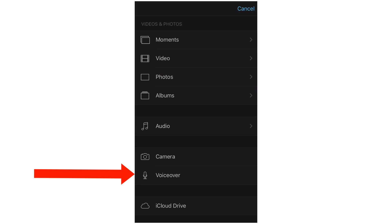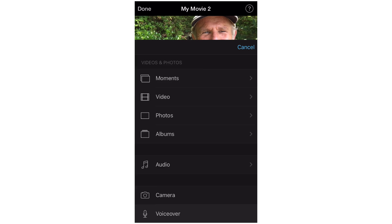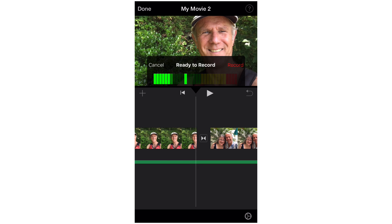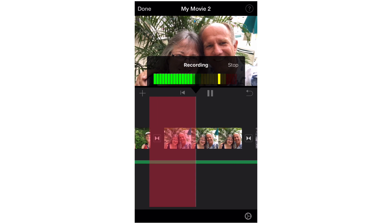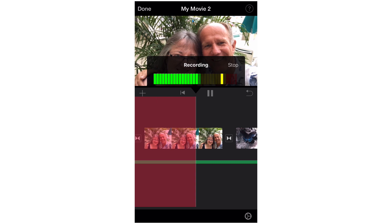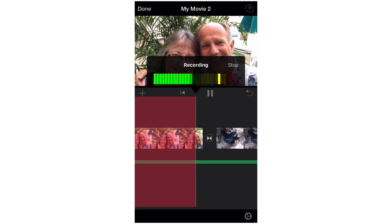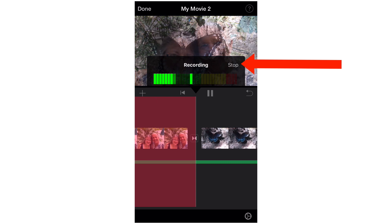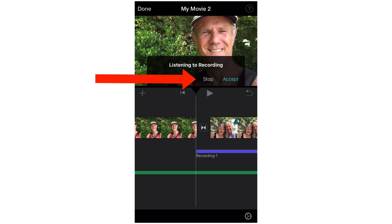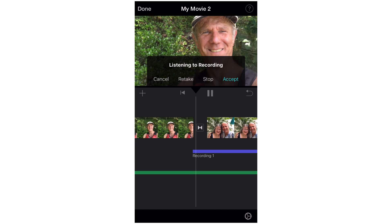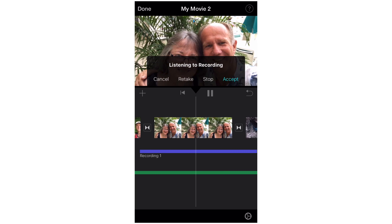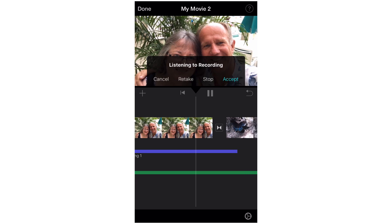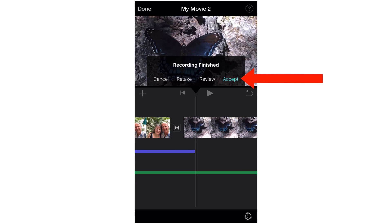We can also do a voiceover. Tap Record. "This is my wife and I having fun in the sun at the beach." Tap Stop. Tap Review. "This is my wife and I having fun in the sun at the beach." Let's accept that — tap Accept.